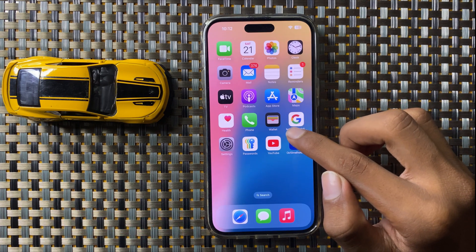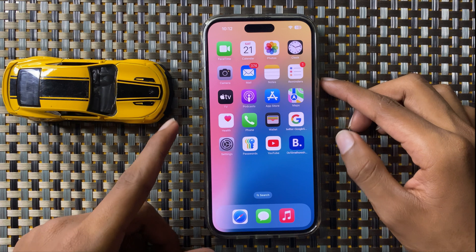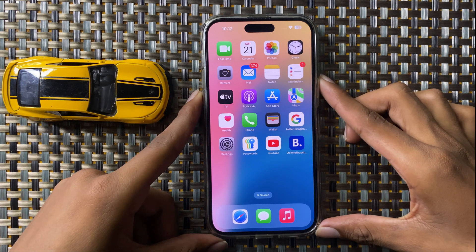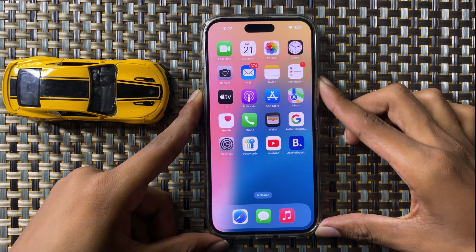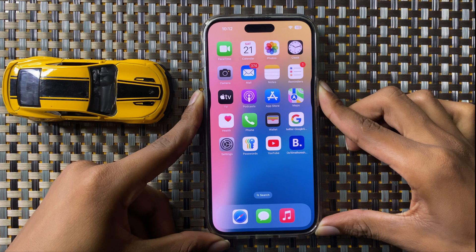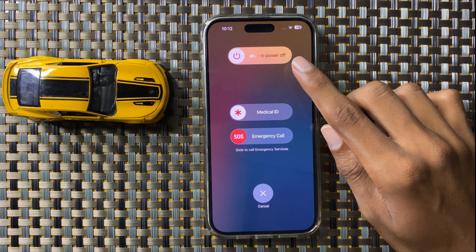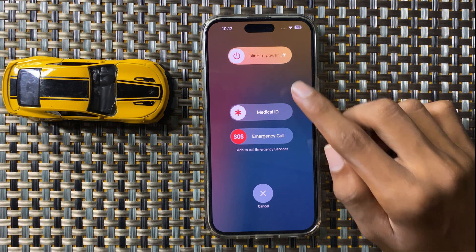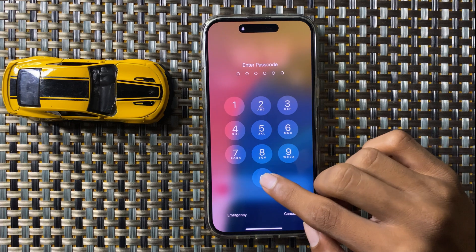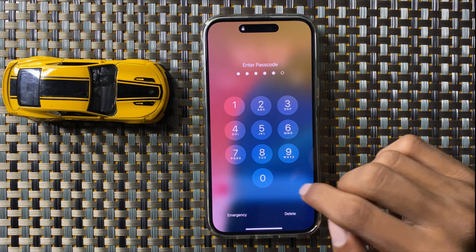If it doesn't work, then restart your iPhone. Press and hold the power button and volume down button at the same time, then slide the icon to the right side to restart your iPhone. After restarting, your Spotlight will work properly.